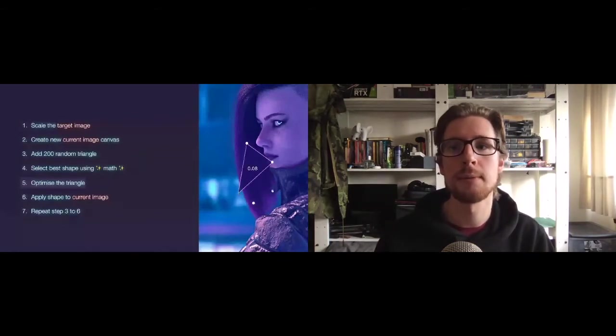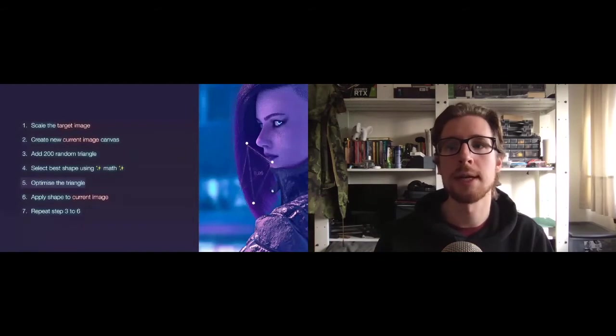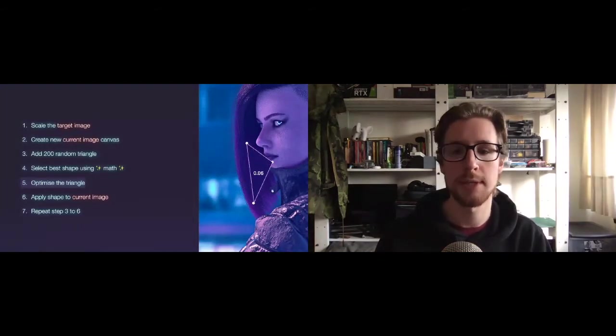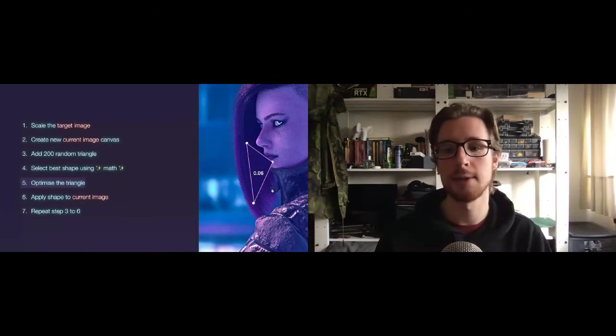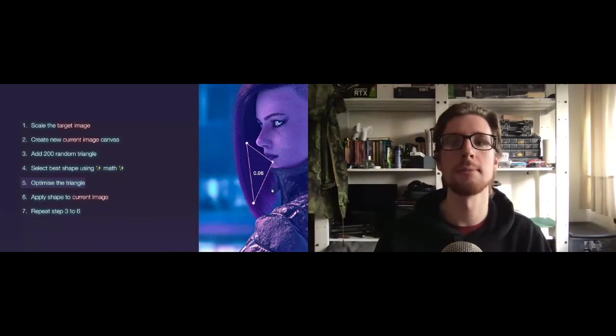Move a point, redraw the triangle, recalculate the score. And this time we were successful. Its score got better, and it's clearly no longer sticking out into the background.